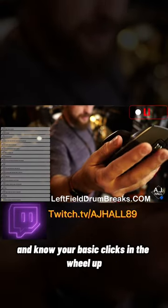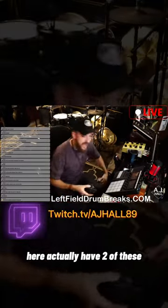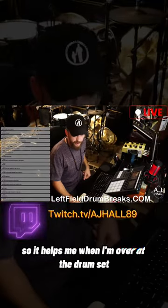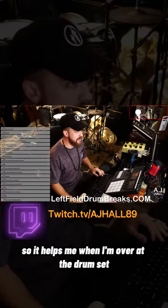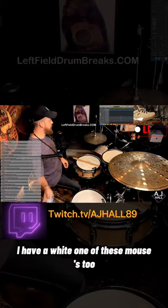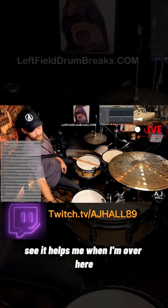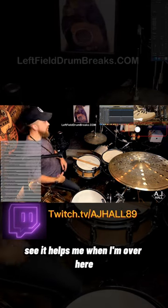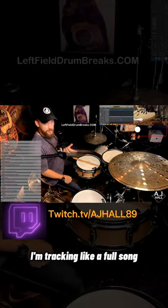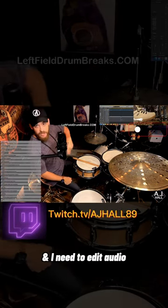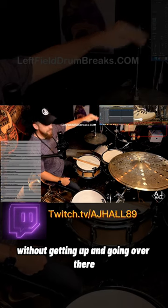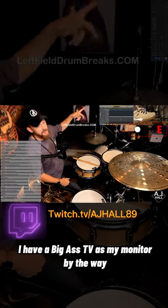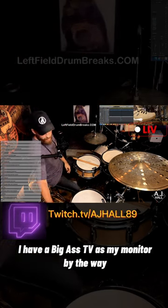I actually have two of these, so it helps me when I'm over at the drum set. I have a white one of these mouses too. That helps me when I'm over here tracking like a full song. I need to edit audio without getting up and going over there. I have a big ass TV as my monitor by the way.